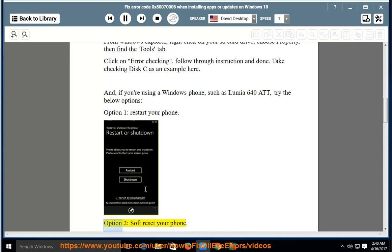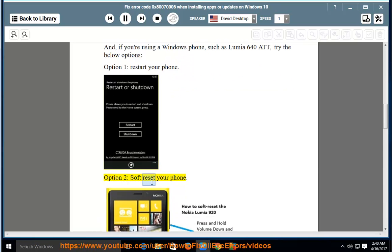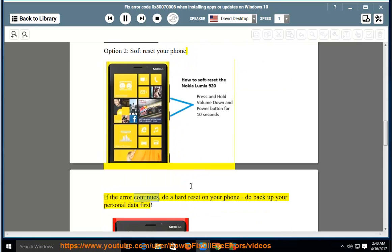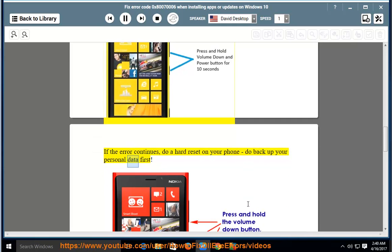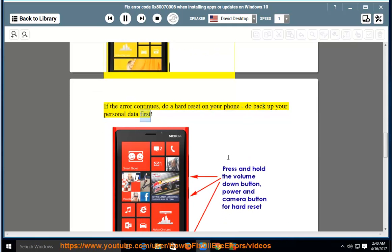Option 2: Soft reset your phone. If the error continues, do a hard reset on your phone. Do backup your personal data first.